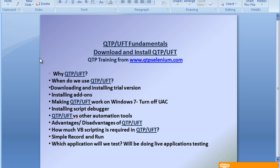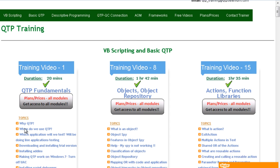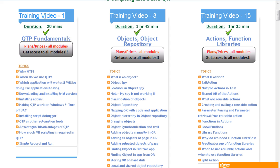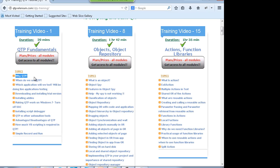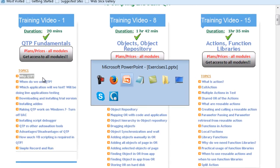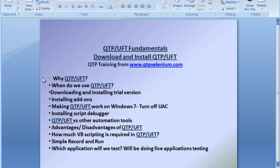There are various automation tools available in the market and one of them is UFT — it is one of the best tools, but it's a paid one. It uses VB scripting as the language, and in this training I will be covering VB scripting. The reason we use QTP or UFT is basically to automate the test cases which you want to test again and again.